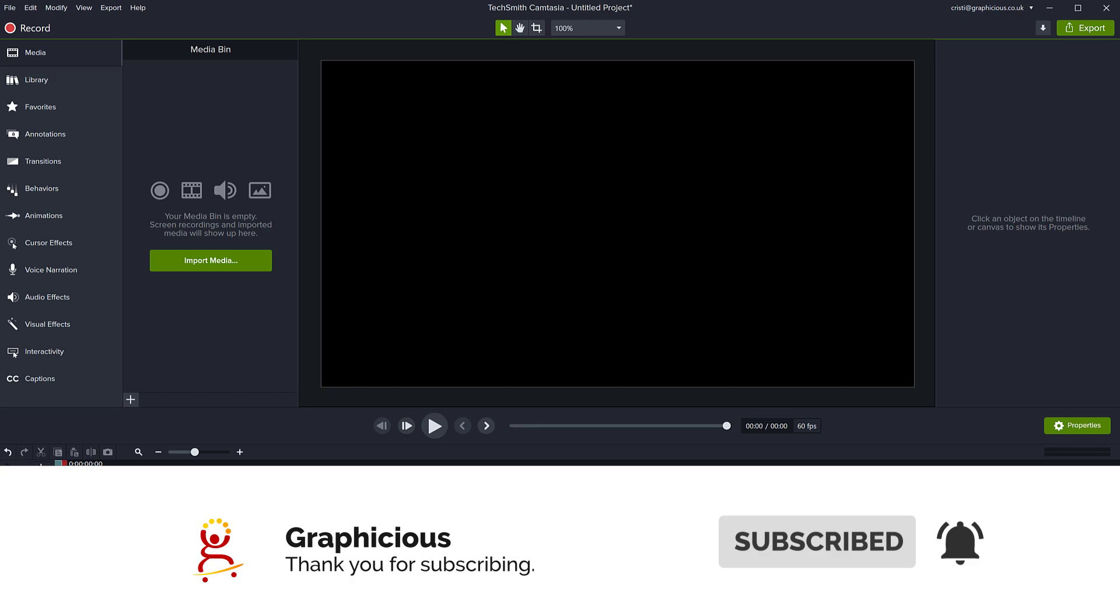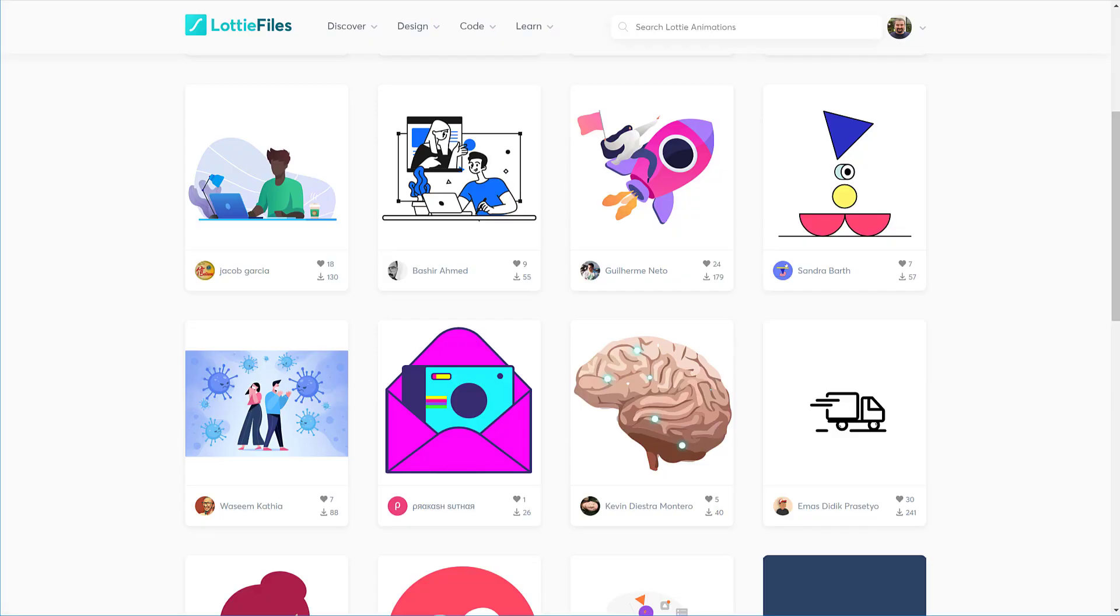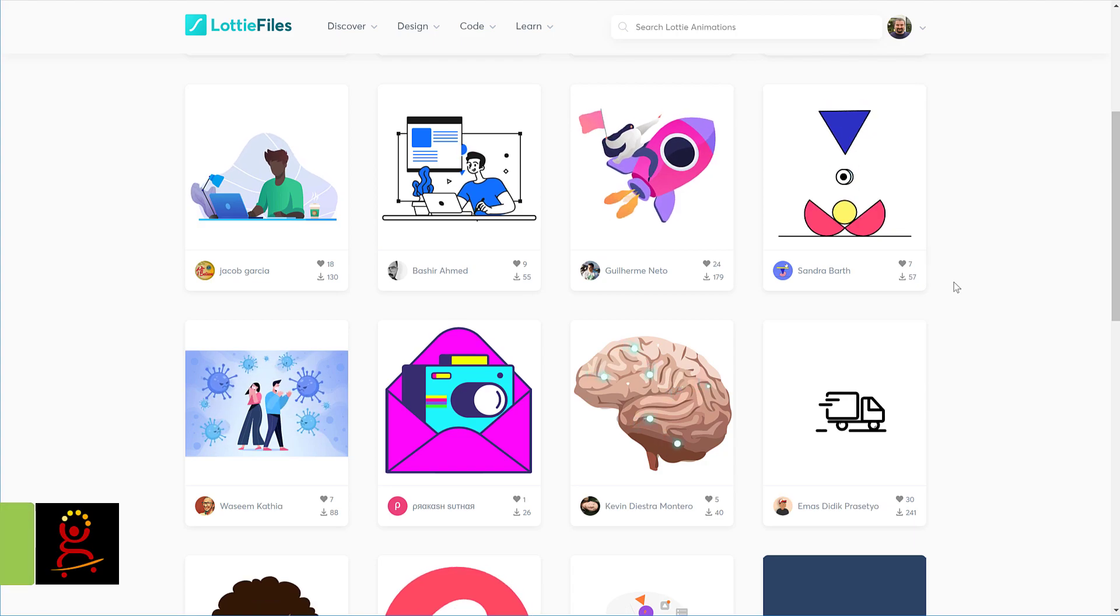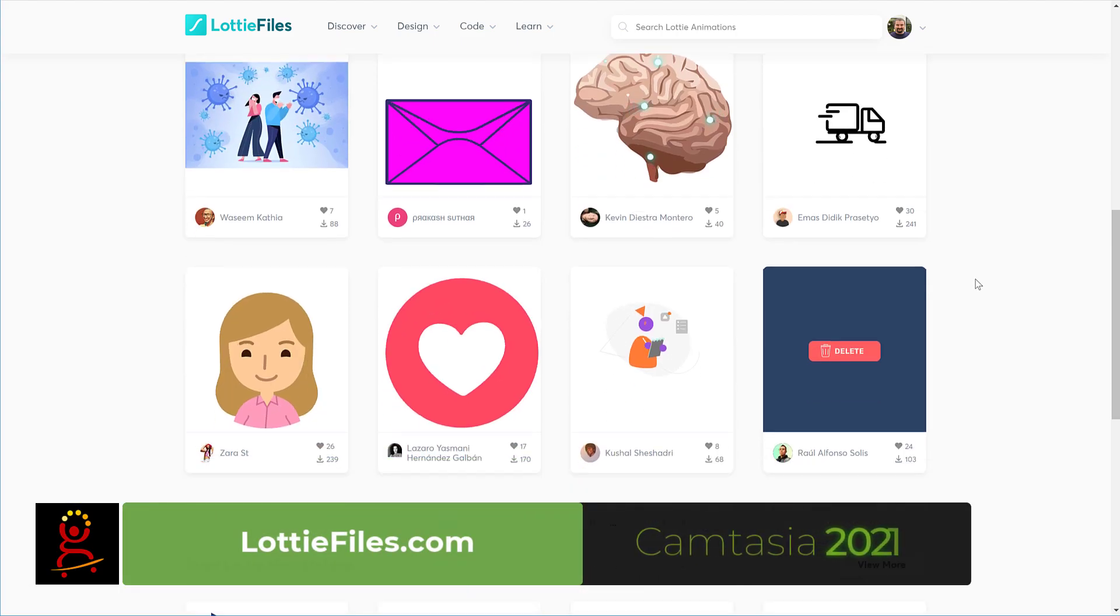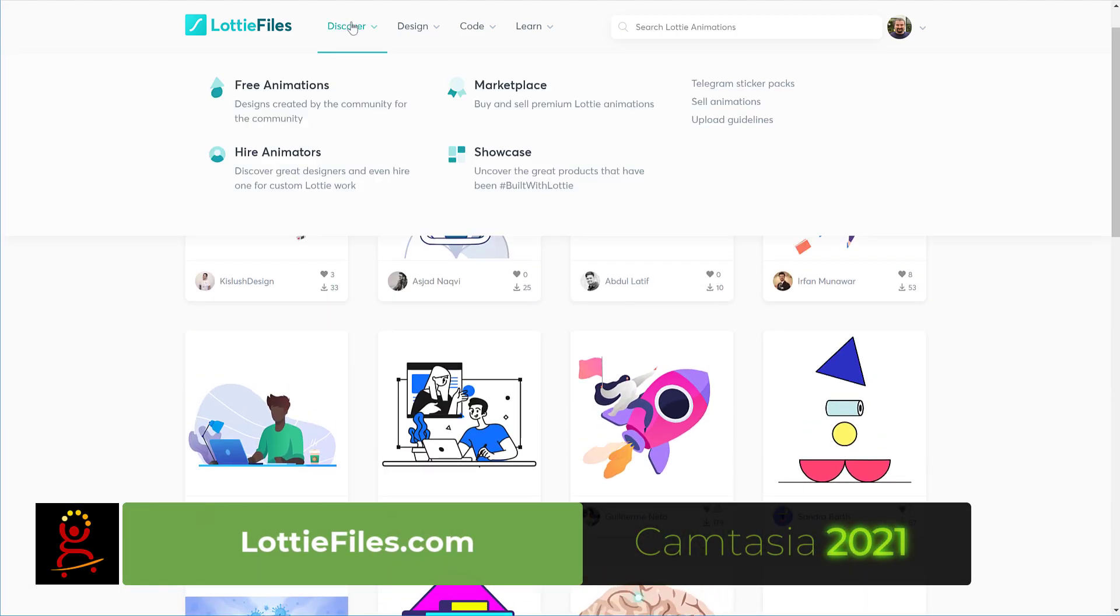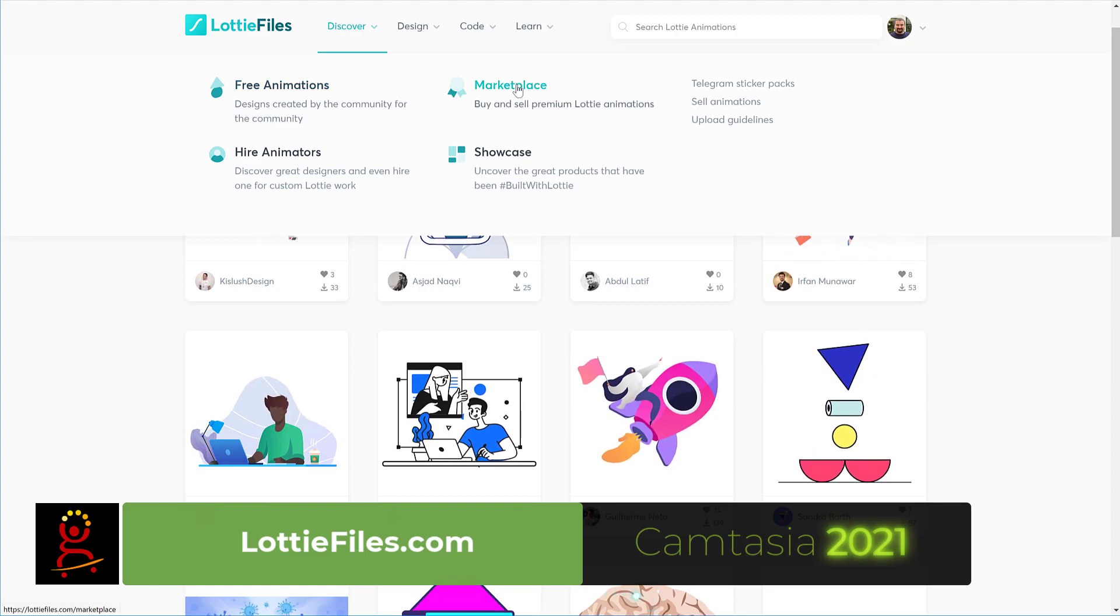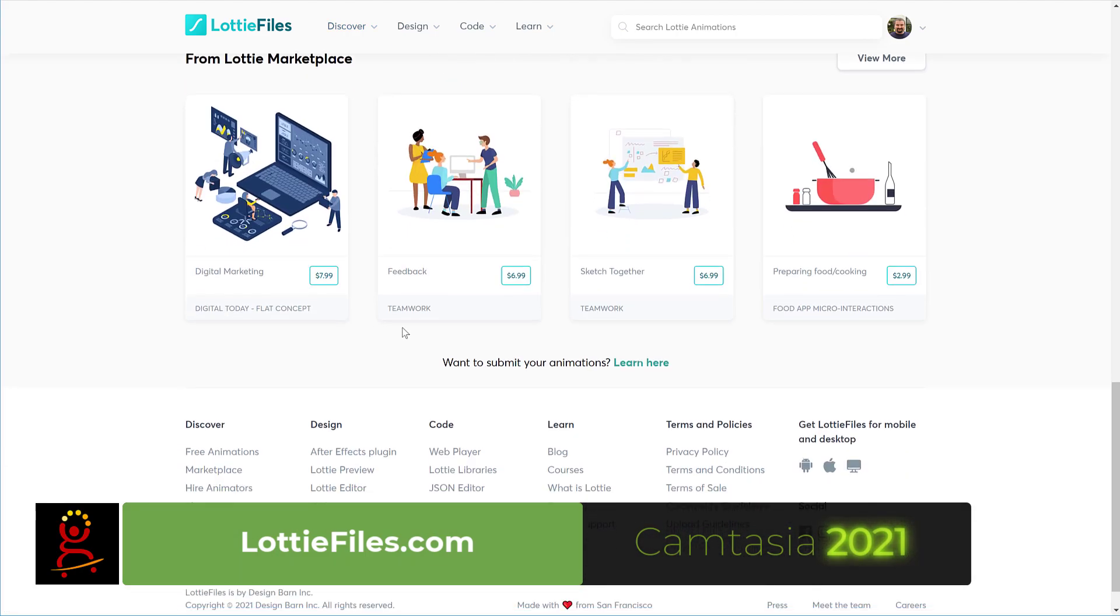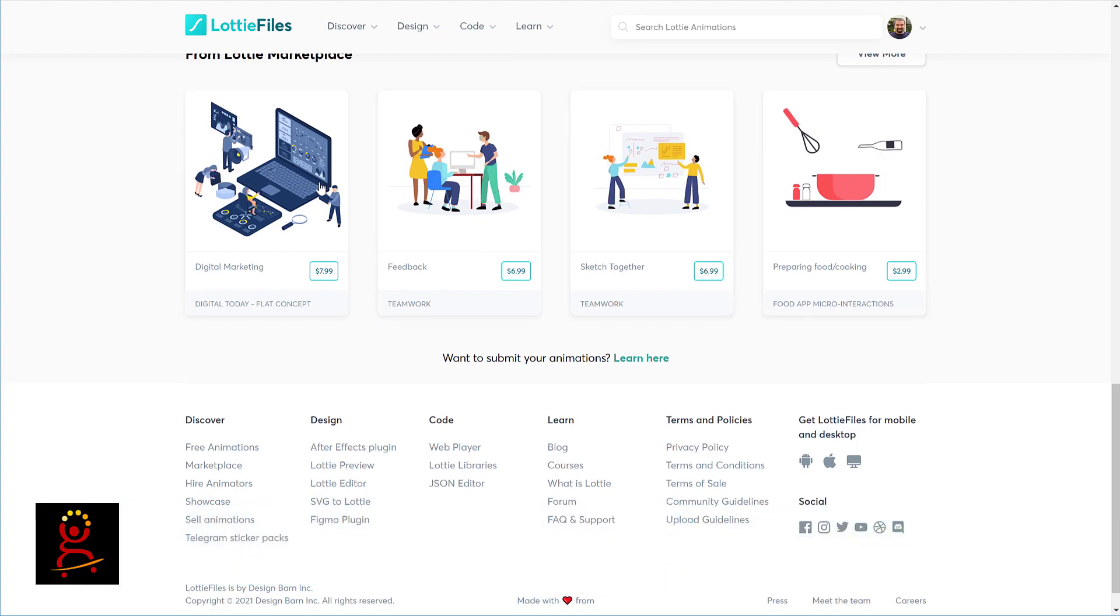So where can you get Lottie files? Well, you can go to websites such as lottiefiles.com and you can see here, there's a lot of animations that you can download. There are free animations and also there is a marketplace and some of them are paid. You can buy some of them and browse these.